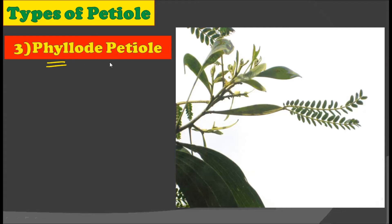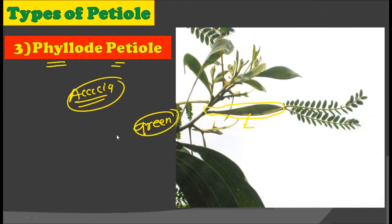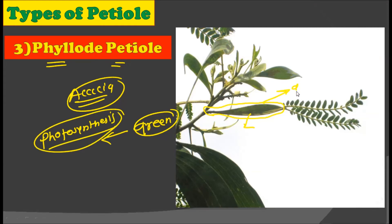The next type of petiole is the phyllode petiole, which can be found in acacia plants. In acacia plants, we can observe how the petiole gets modified into a phyllode-like structure. This petiole, being green in color, performs the function of photosynthesis — it is mainly involved in the process of photosynthesis, and that is why it turns completely green. Such a petiole is called the phyllode petiole, which is often found in acacia plants.